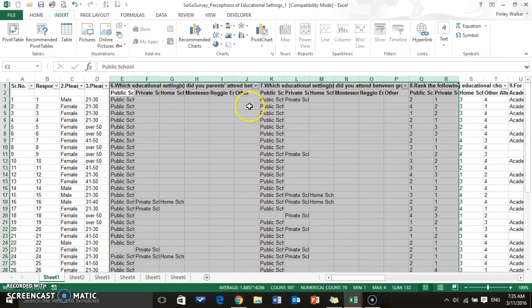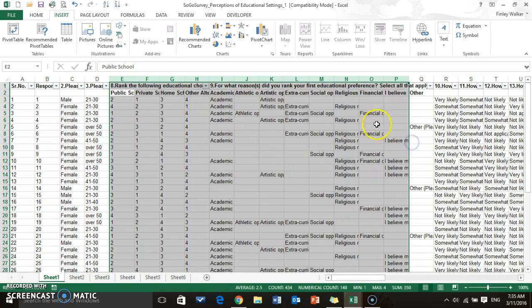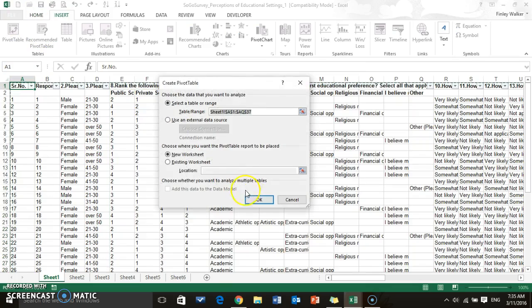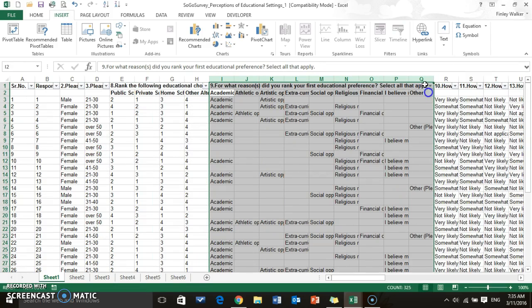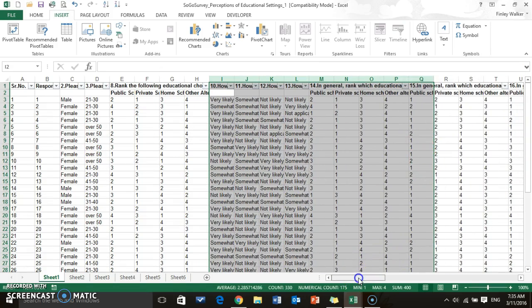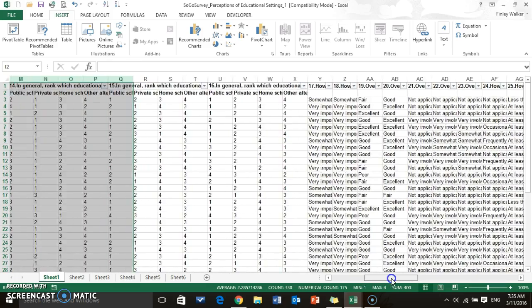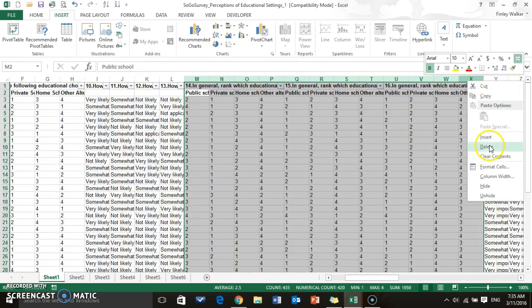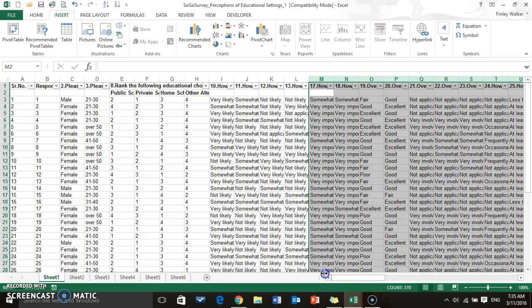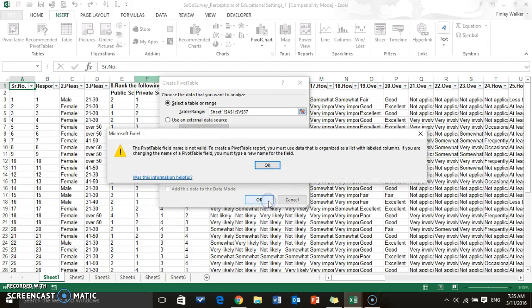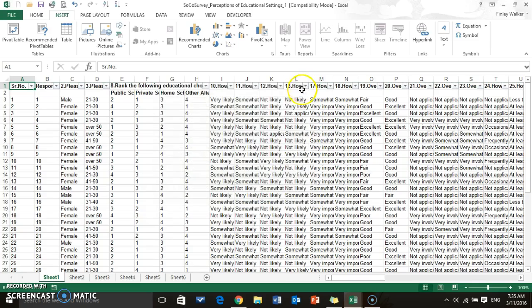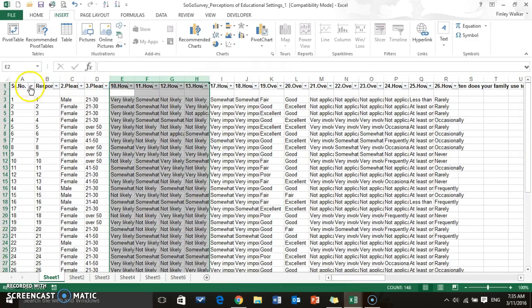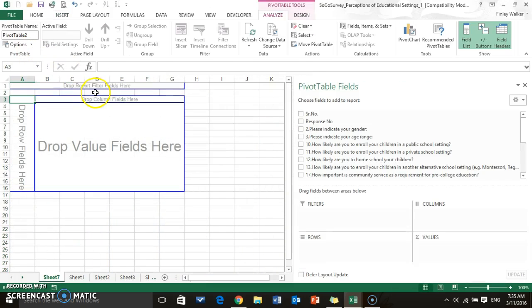For now what I'm going to do is just delete these columns, just kind of get rid of them so I can show you how to do the table. So we basically are just going to look at the Likert type scale questions. All right, there we go.